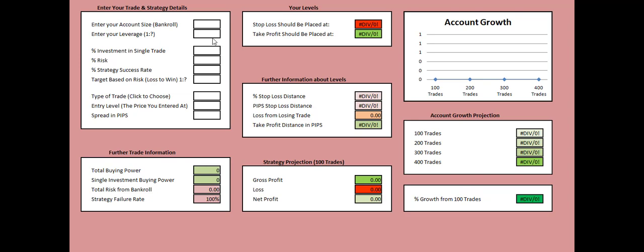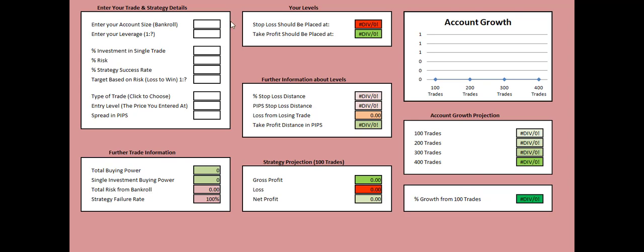As you see, the white space that is in the upper left corner has one, two, three, four, five, six, seven, eight, nine fields. If you add accurately the information requested by these nine fields, you will be able to get a lot of information about your trading strategy and the respective trade you're willing to take. Now let me show you how it works.